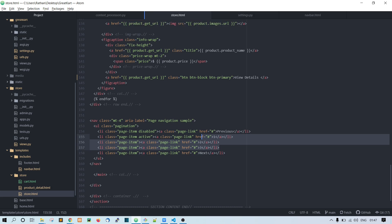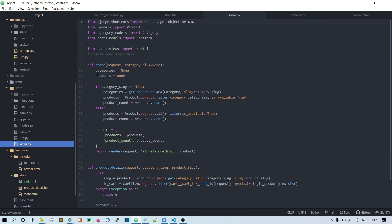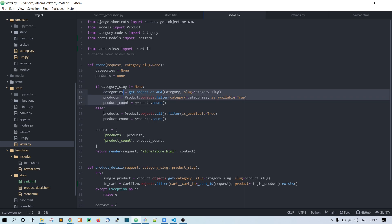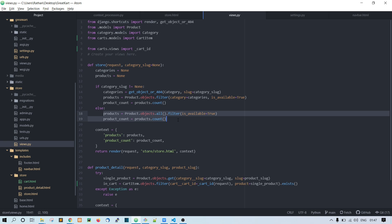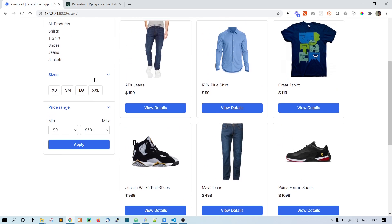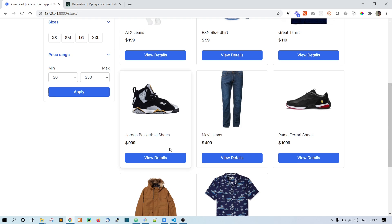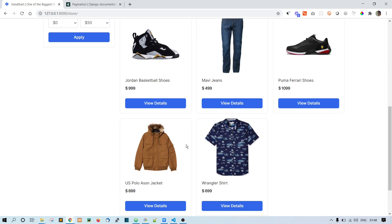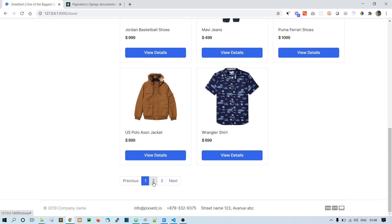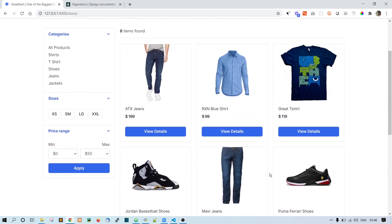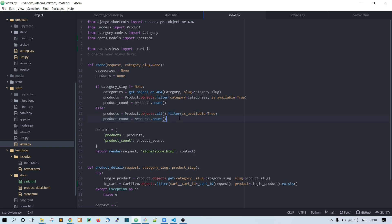Let's go to the store views.py file. We have an if condition and an else block. In the if block we handle category selection — we'll do that next. First let's handle the else block for all products. If you go to the store, all the products are listed. I want to show only six products per page, with next button and page numbers.